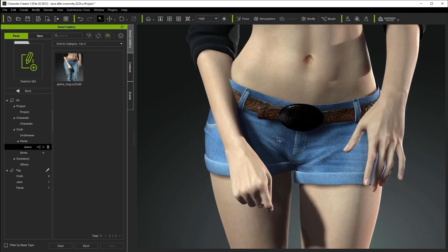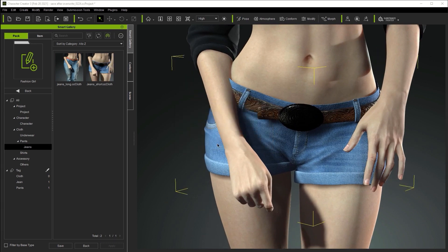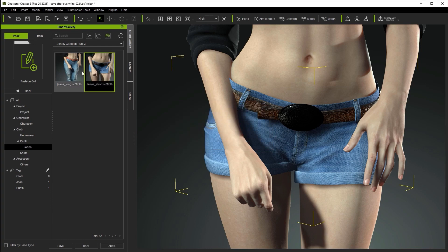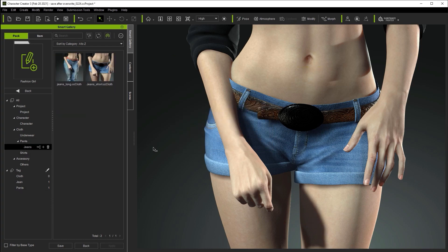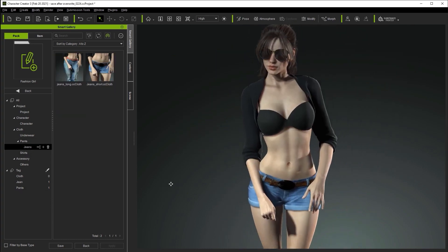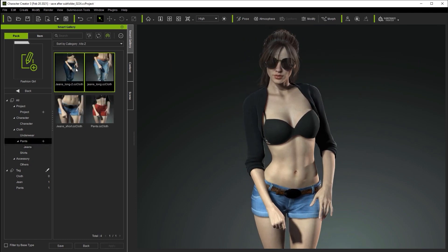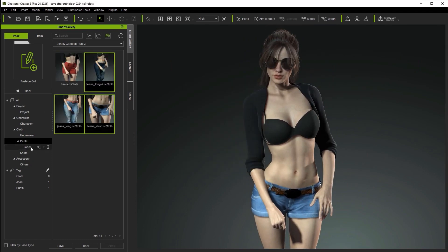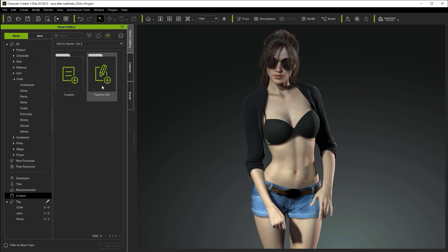And of course, you can also directly save content items to your new subfolders as well, which is what we're doing here. You'll see now that the Jeans shorts will be added to both categories. You can also add multiple items at once to a new subfolder as well by multiple selecting them and then following the same process.